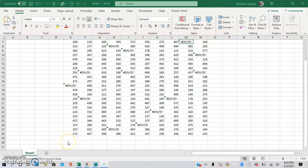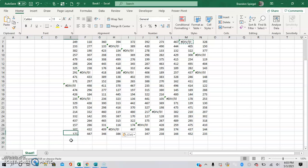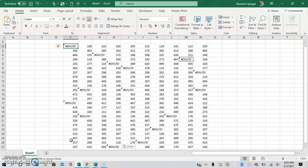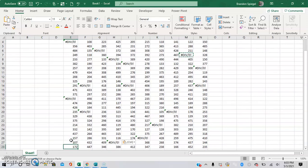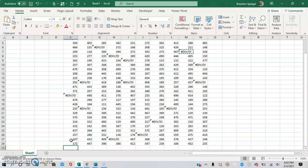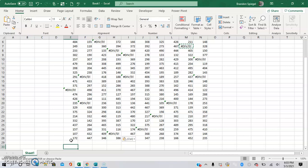What's going on YouTube? I just wanted to make a quick tutorial to show you how you can quickly and easily average a series of numbers while ignoring any errors that may be present. So here we have a bunch of random numbers, and let's just say we want to get the average for each column, but we have an issue because we have some error messages, such as a divide by zero error right here, because you can't divide by zero.